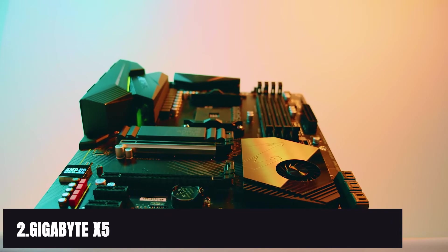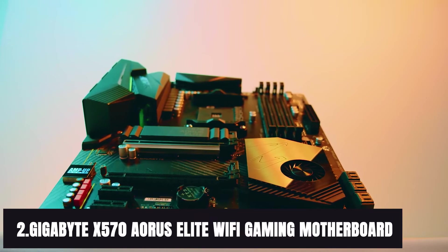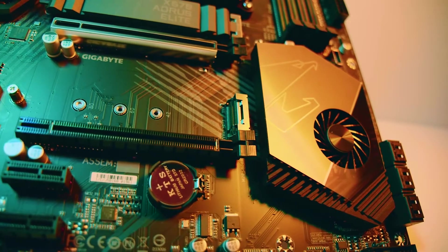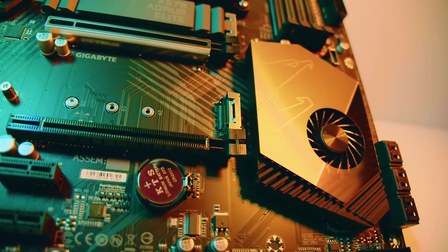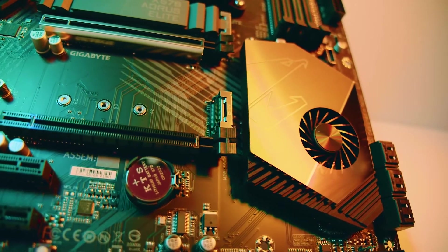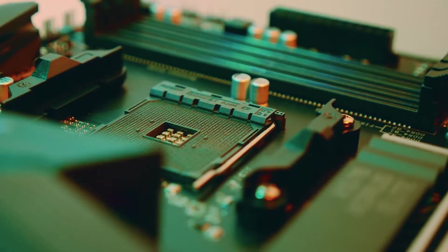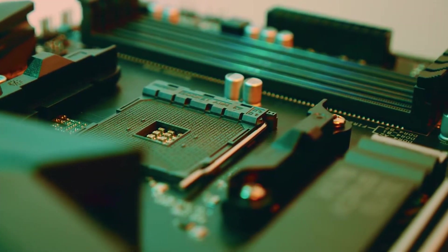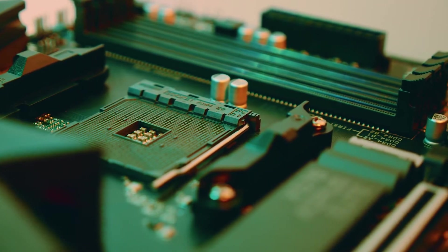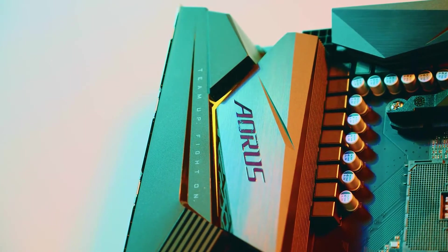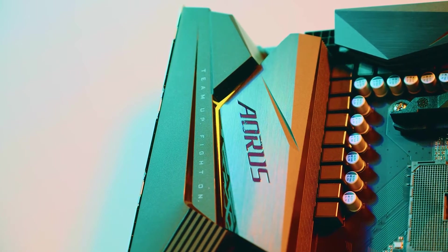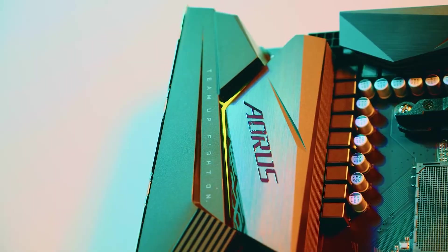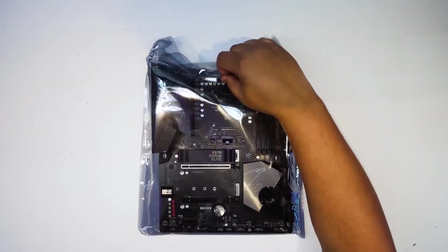At number 2 it's Gigabyte X570 Aorus Elite Wi-Fi Gaming Motherboard. If you are in college or you move apartments frequently, you need a motherboard for Ryzen 9 3950X that is hardy enough to withstand multiple trips, and this one is the one. It is extremely heavy-duty and can be reworked often if need be.